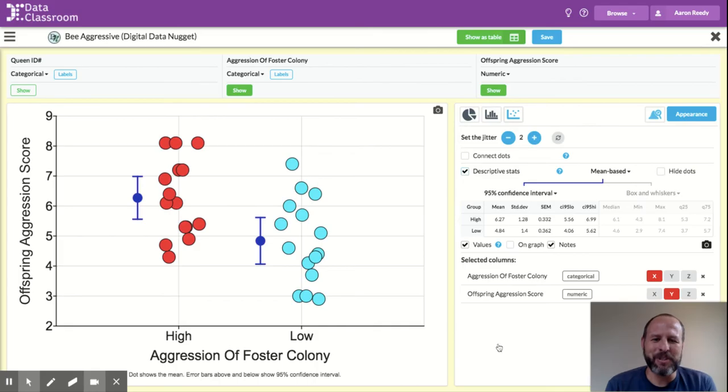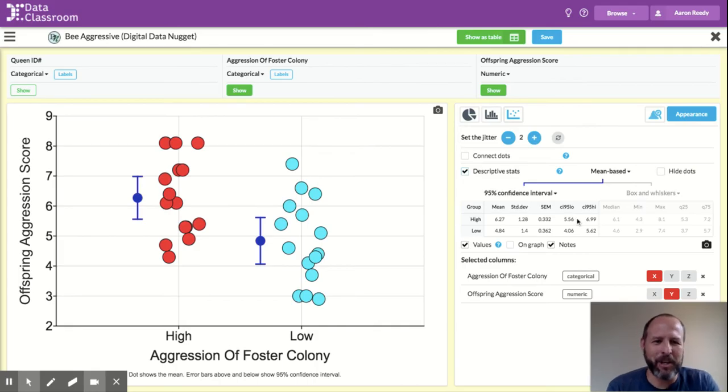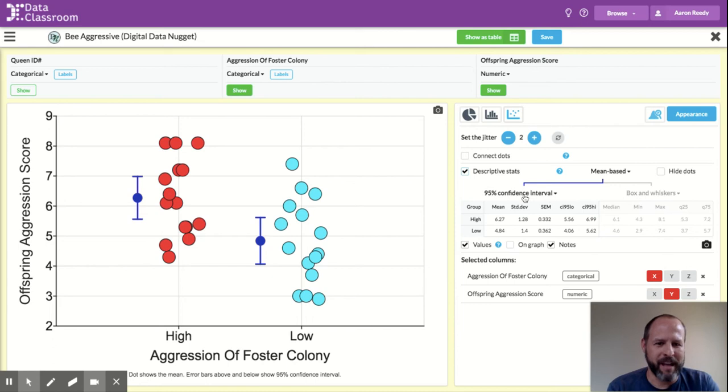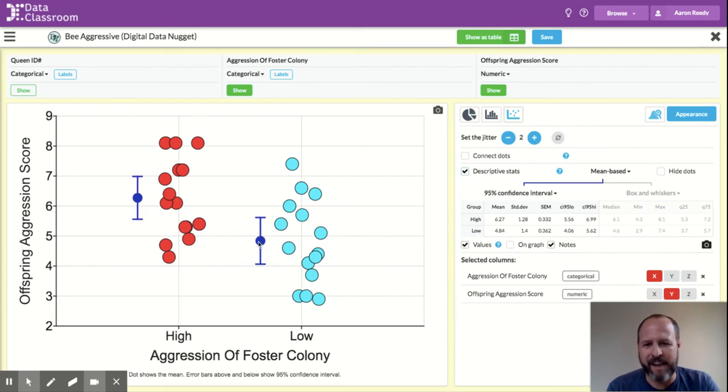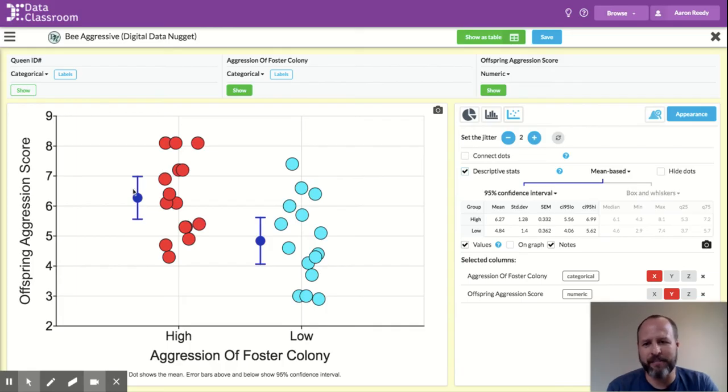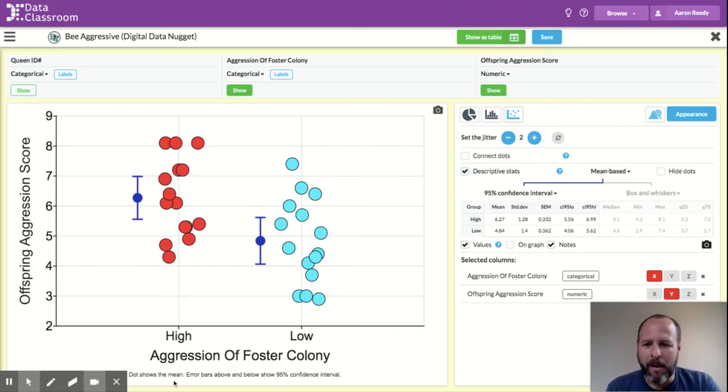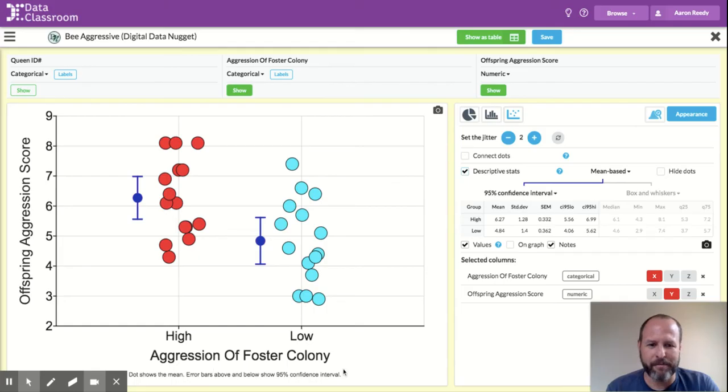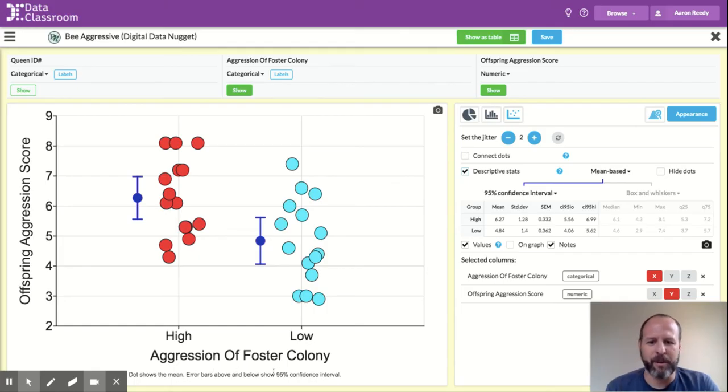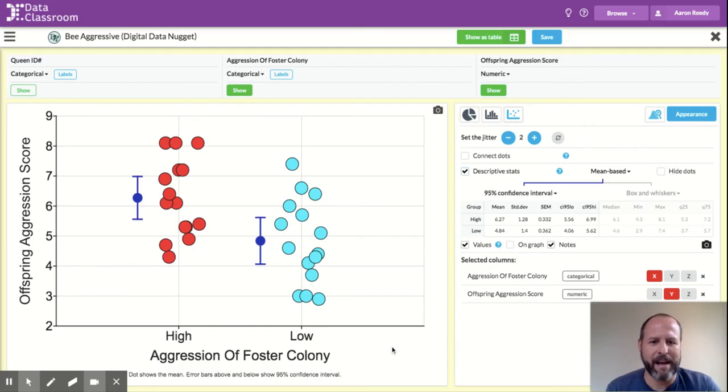And you see that what is showing currently on there is mean-based with a 95% confidence interval. So what that is showing is this dot is the mean, and these error bars are showing me the 95% confidence interval. Also notice that the fine print here on the bottom of the graph now reads: dot shows the mean, error bars above and below show 95% confidence interval.